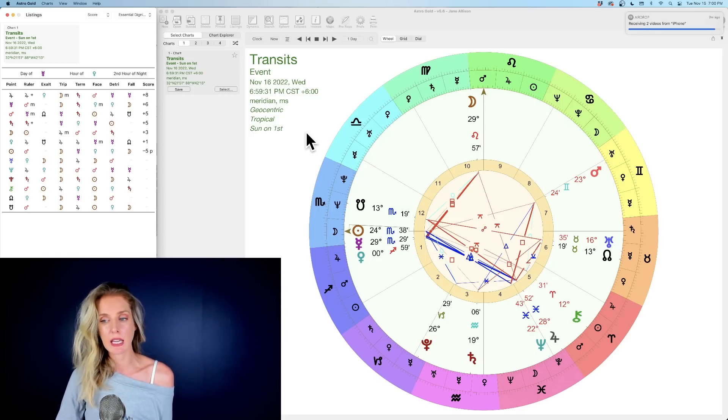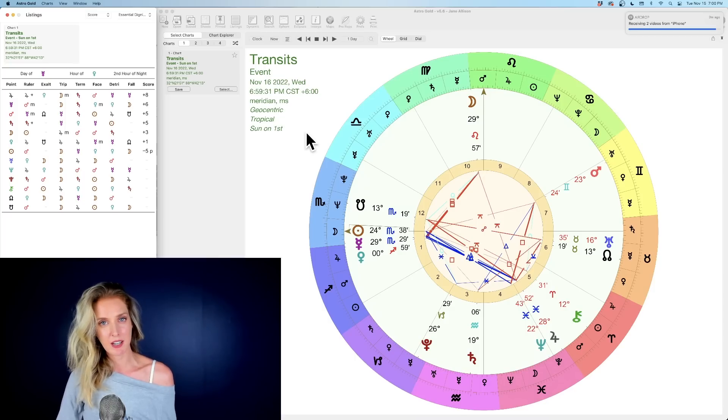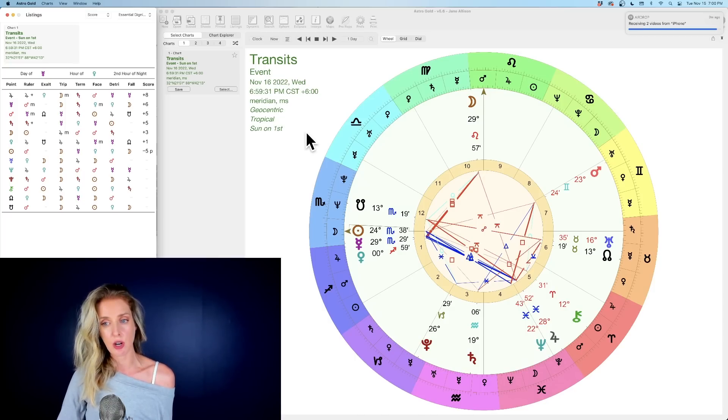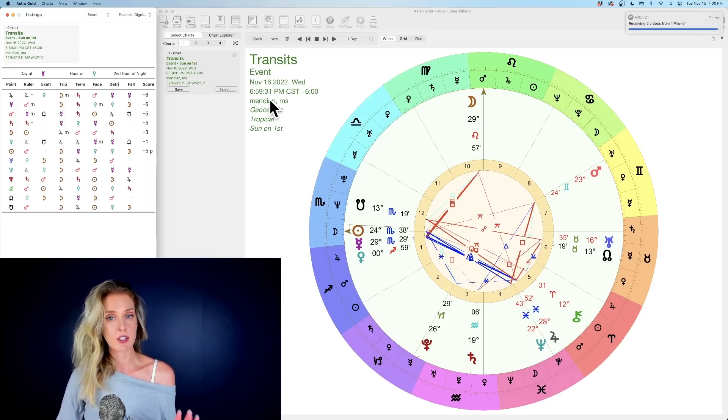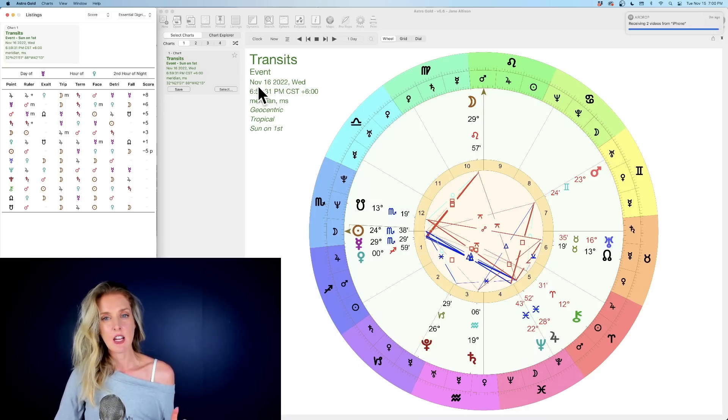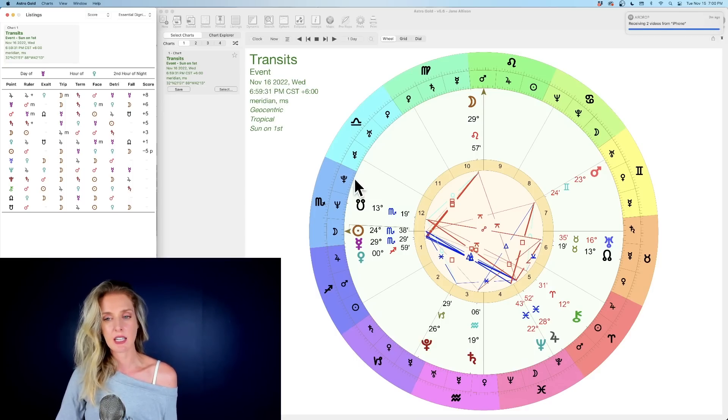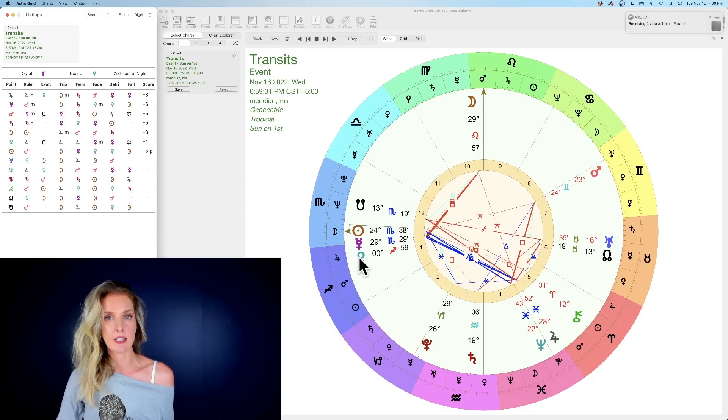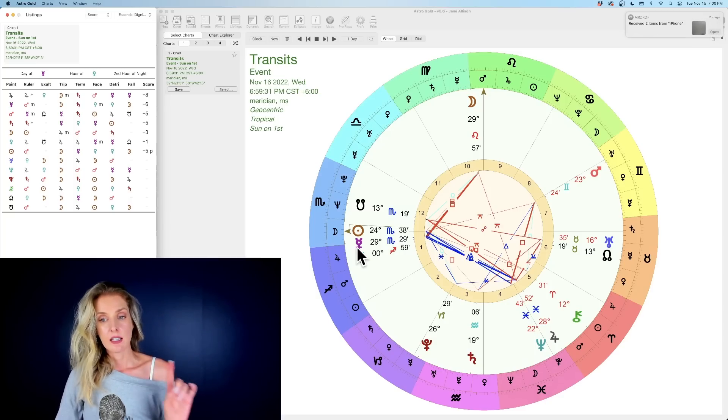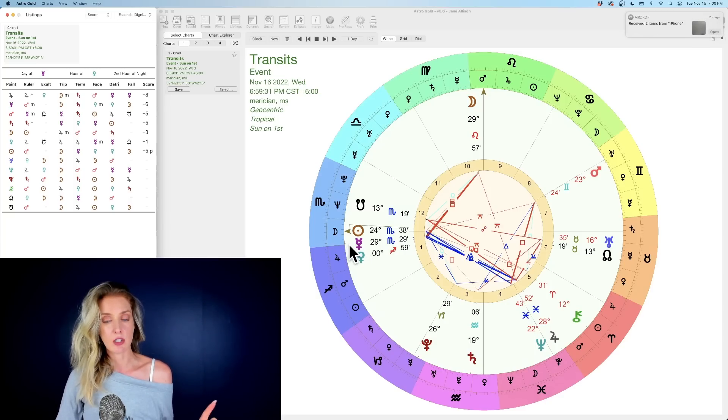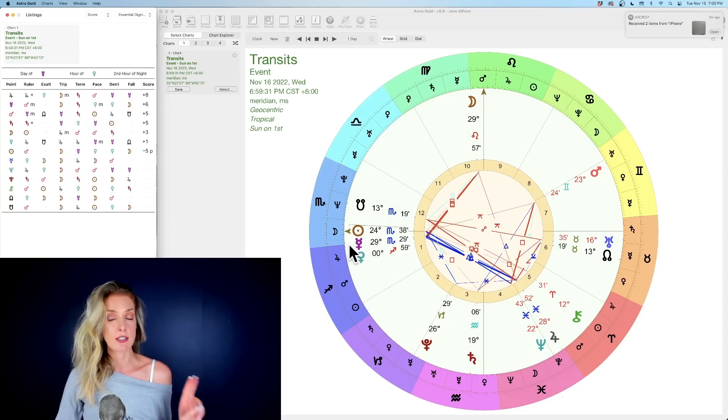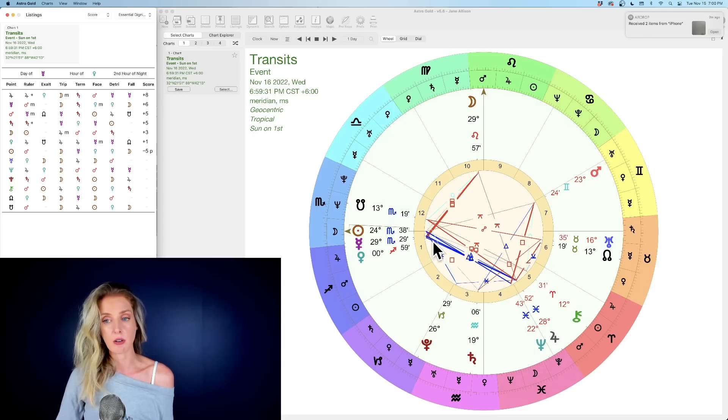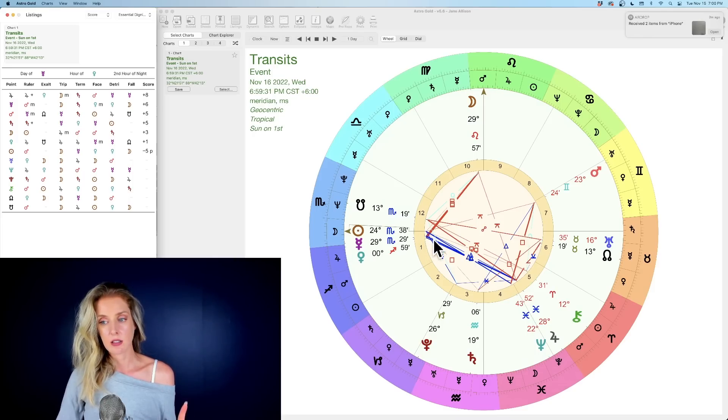This week we have the activation of Sagittarius. This is a beautiful week—there's a lot of Jupiterian energy being introduced into the chart. As of Wednesday, November 16th, we officially have Venus coming into Sagittarius.